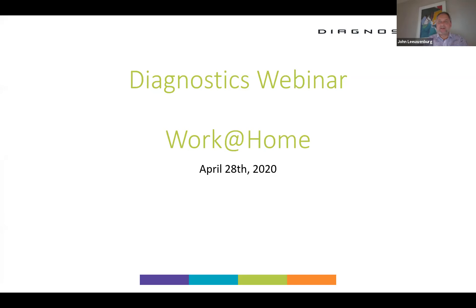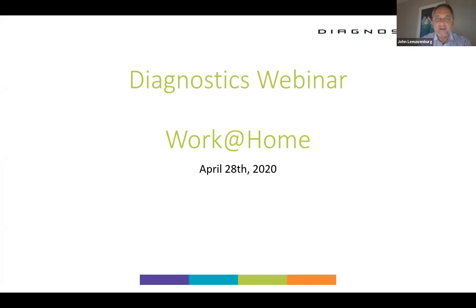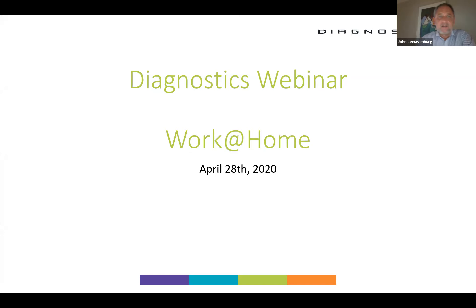Welcome to our Diagnostics webinar, Work at Home. Good afternoon, good morning to everyone, depending on where you are in the world. There are a lot of registrants for this particular webinar, so we're very pleased to see that.